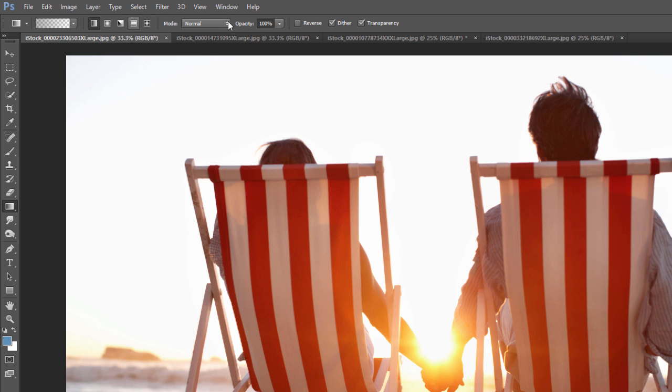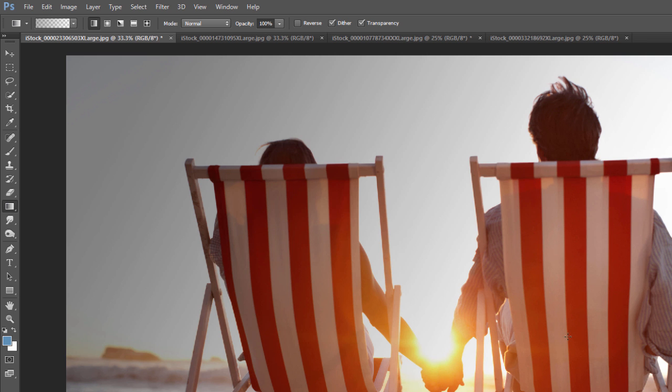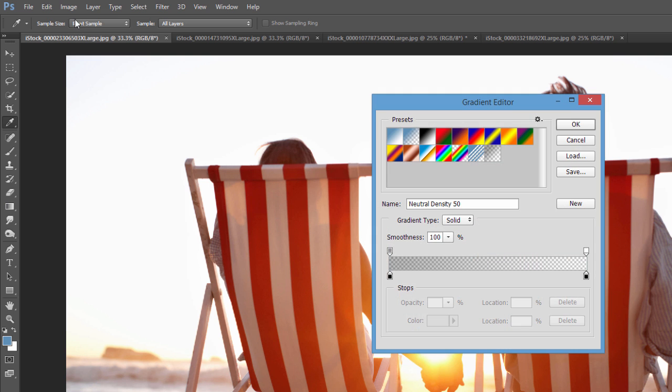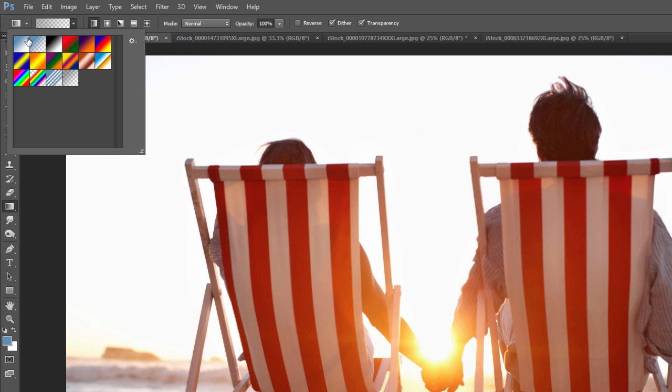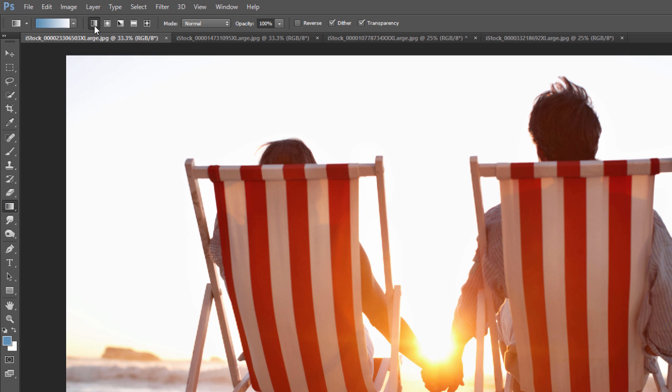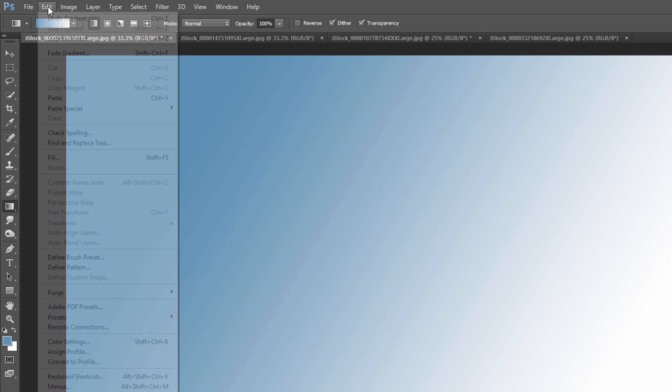There's a couple more options here we should go over though. The first one is kind of the default, just a linear gradient. So if you just click and drag at an angle, it will apply that gradient. If I have, for example, let me just choose this first one, foreground to background, it's this blue to this white. Click and drag, then it just does that simple gradient.